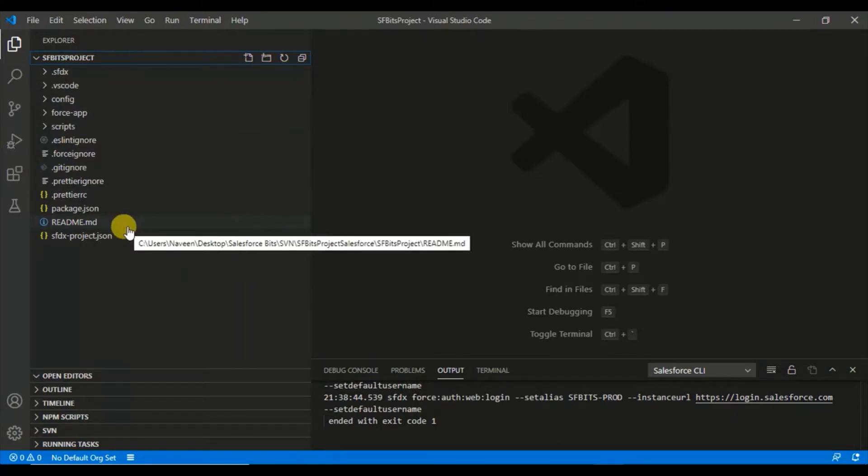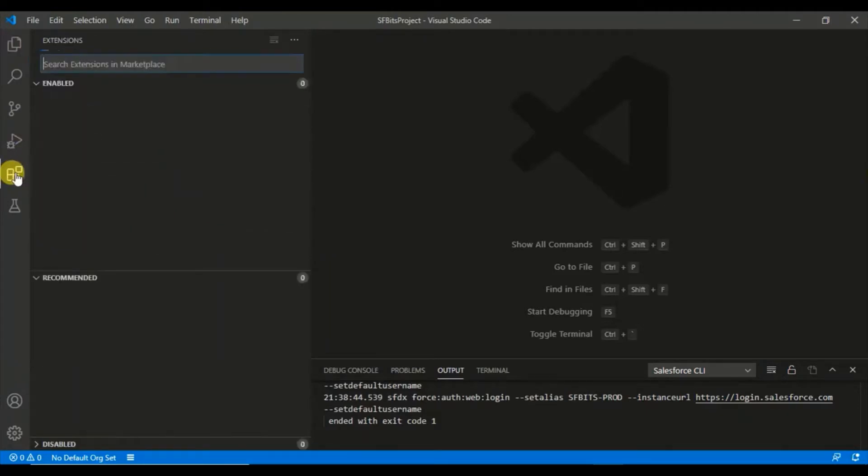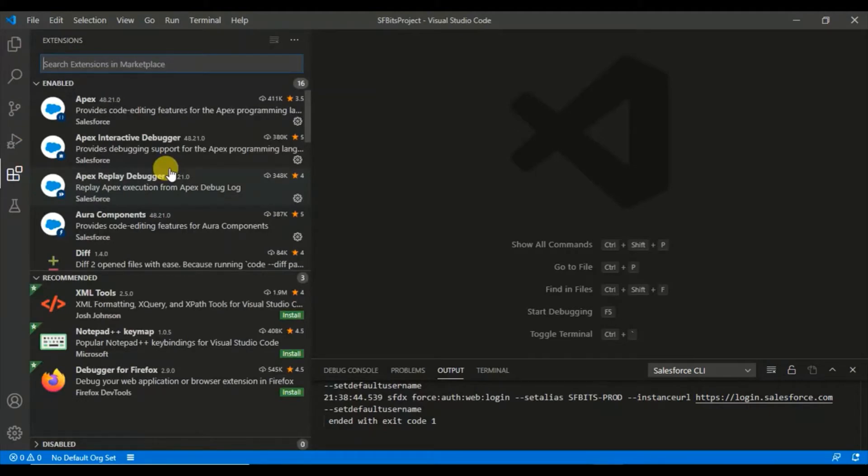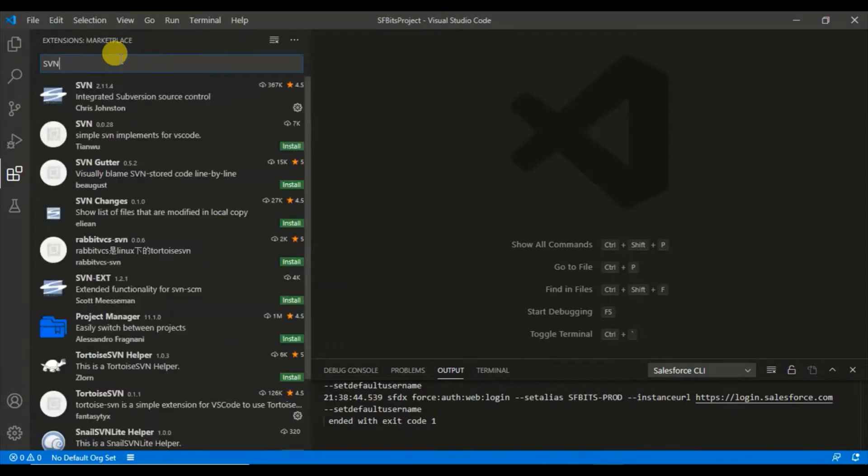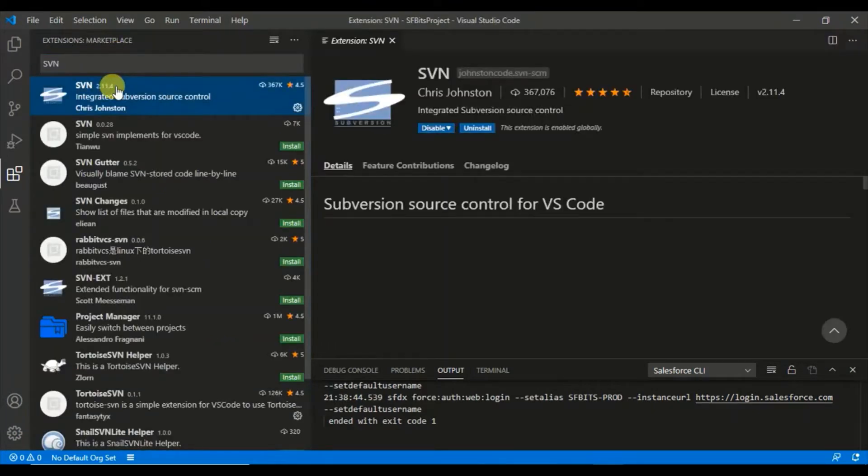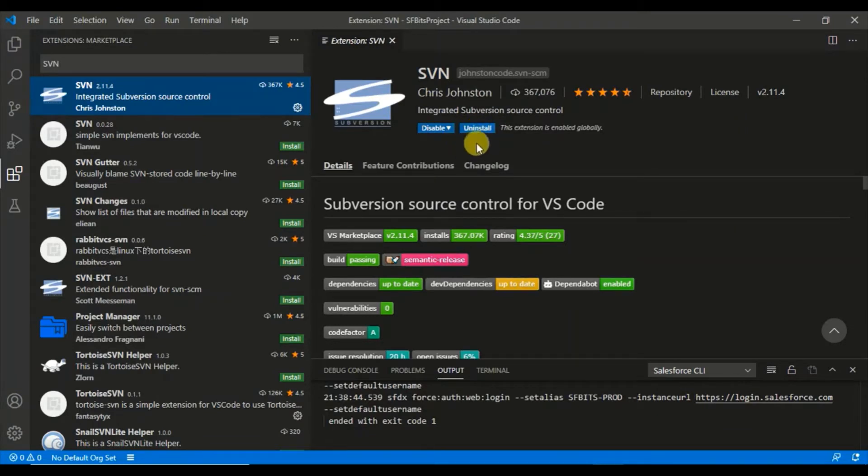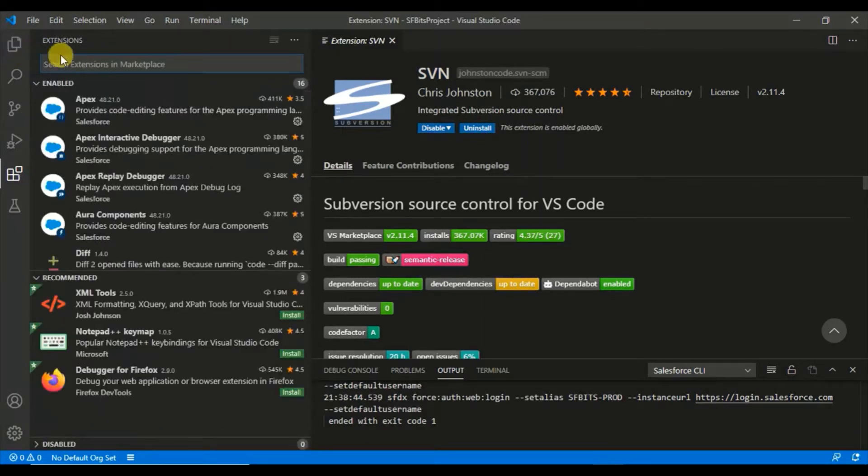Before you start, there are some extensions that you need to install. First of all, in the previous video we installed SVN and Tortoise SVN. In Visual Studio Code we have to install a couple of extensions for that. First we need to install SVN. This is the extension which we'd be needing. I have already installed, so all you have to do is just click the install button.